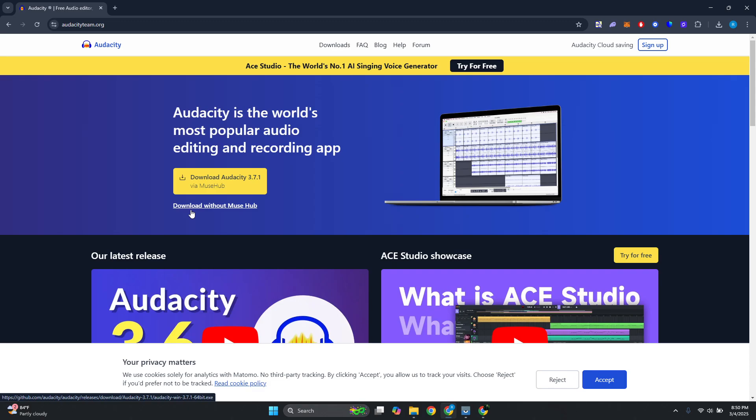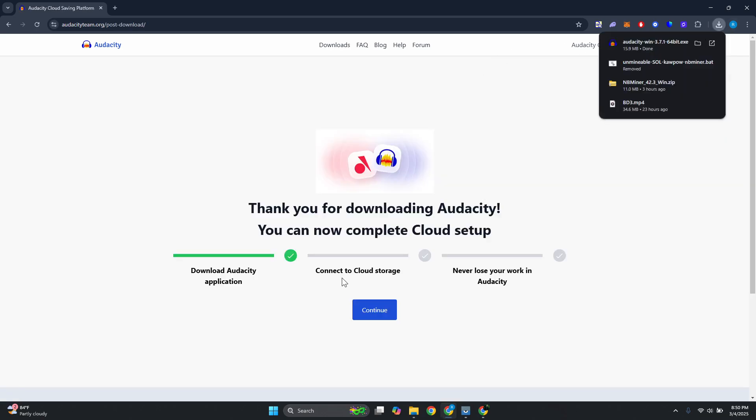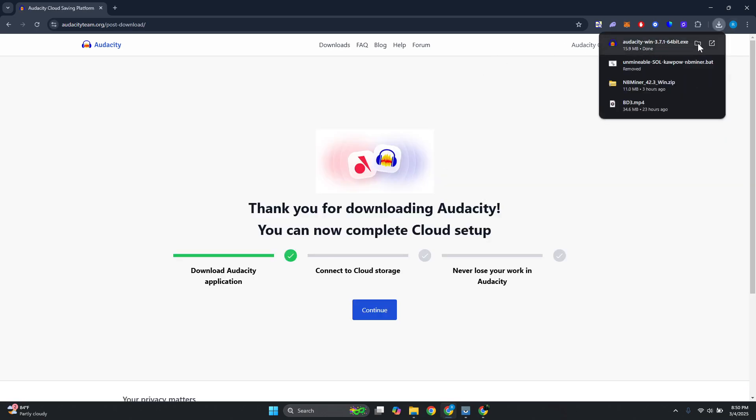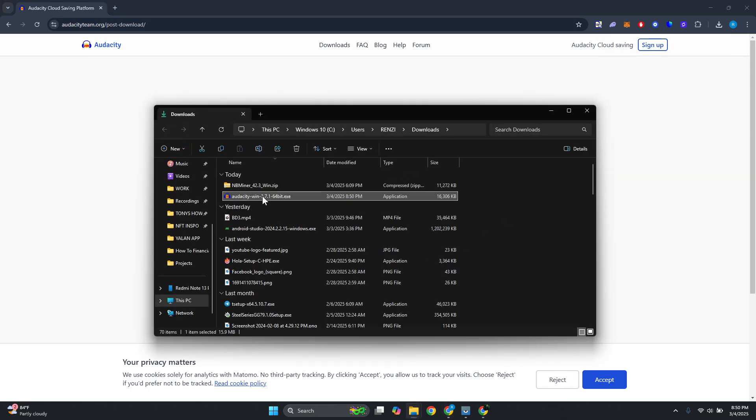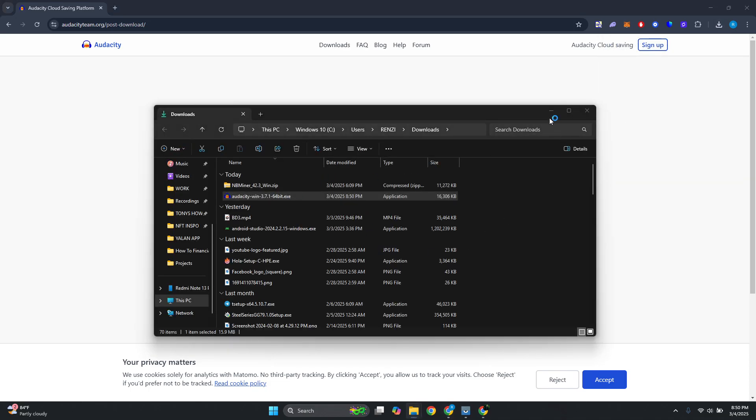So this is actually quite overlooked most of the time. If you don't want to use Muse Hub, you just need to click on that specific button, click on download without Muse Hub, and it should start the download process. You just need to open up the folder, basically double-click on it to run the installer.